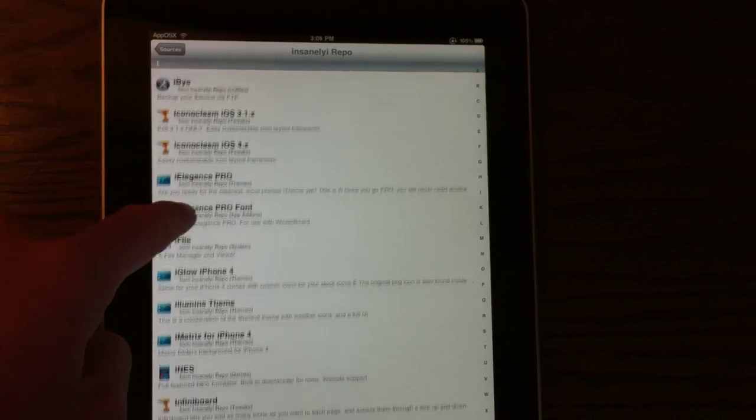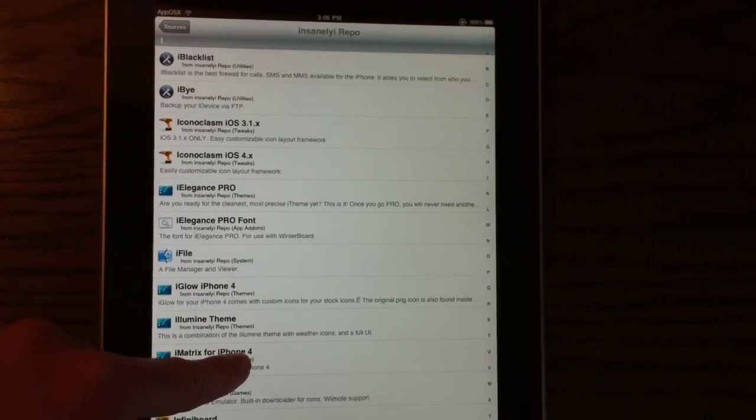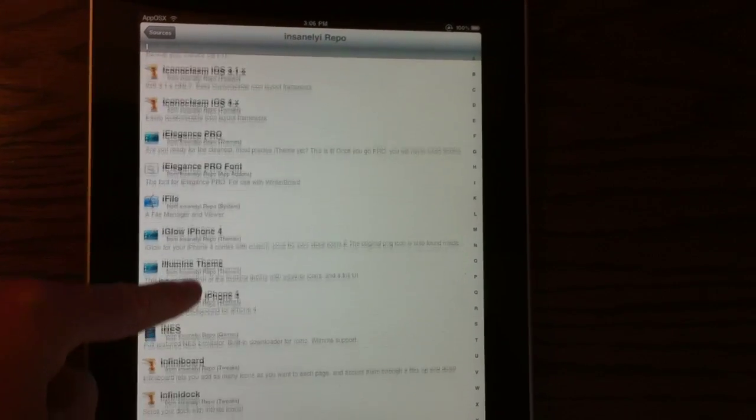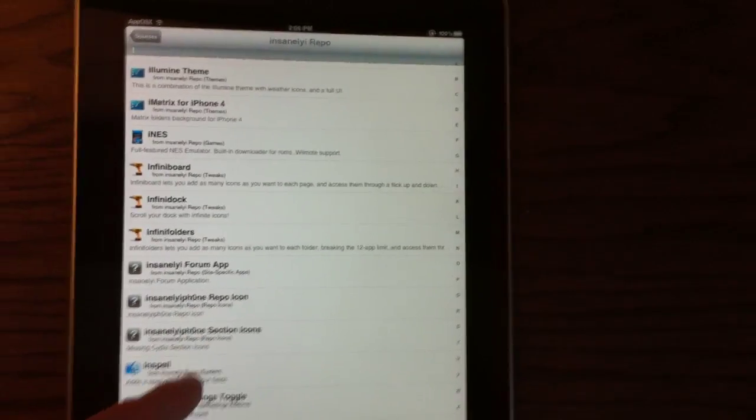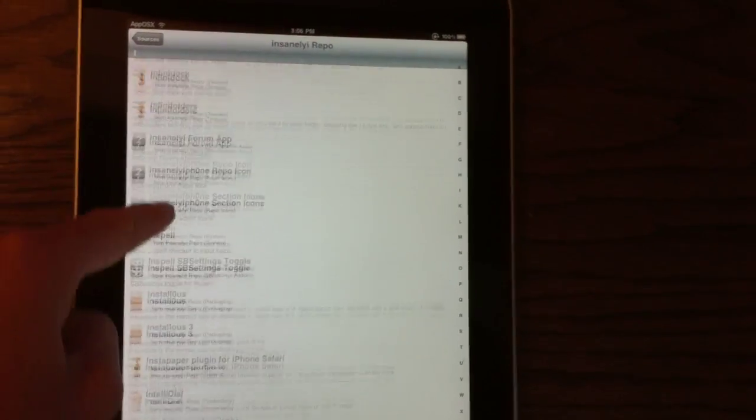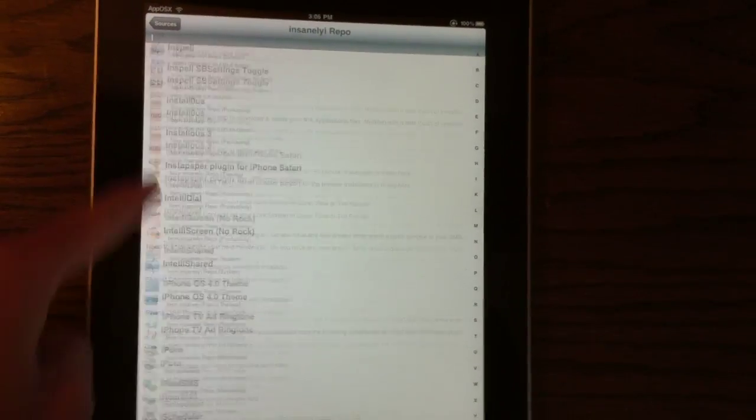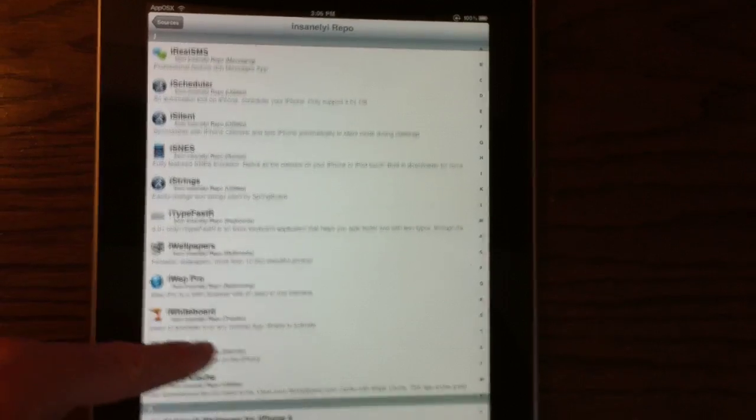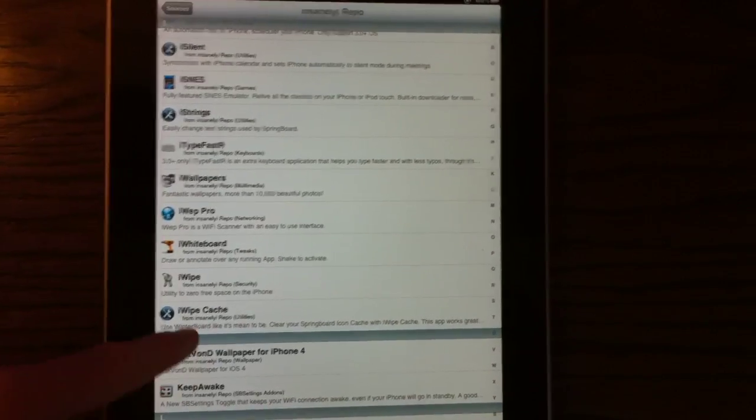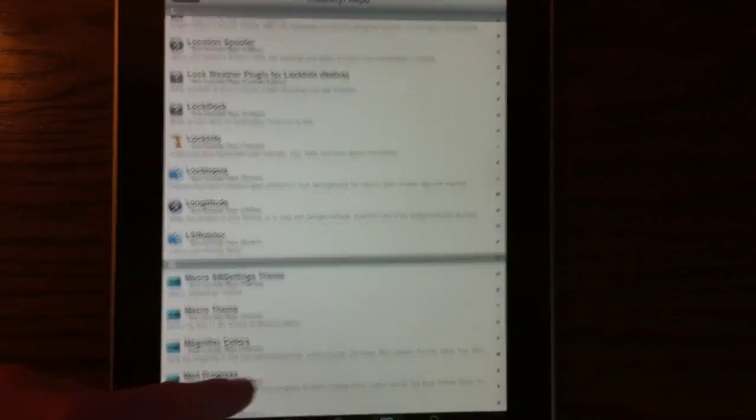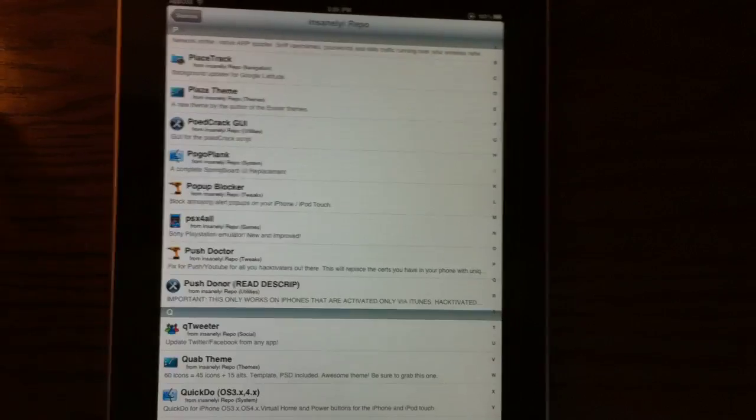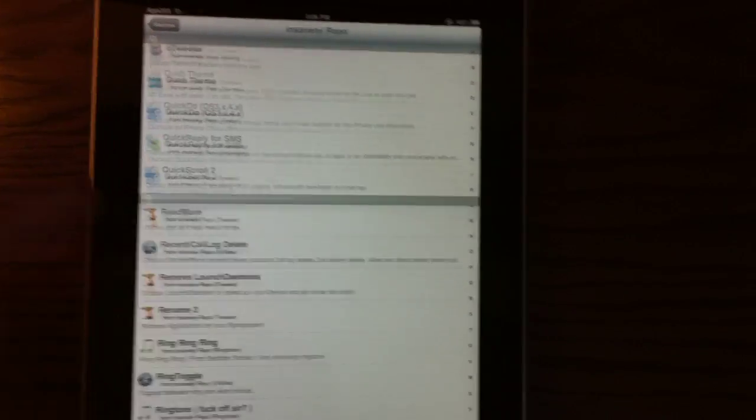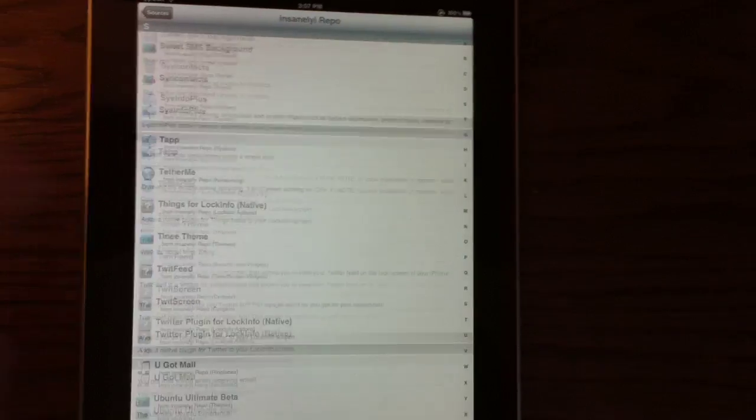You see, they have all the Infinite family, Infinite board, docking folders, installists, plugins for Safari, iWipeCache, cool stuff like that. Even stuff that's free. It's just really cool.